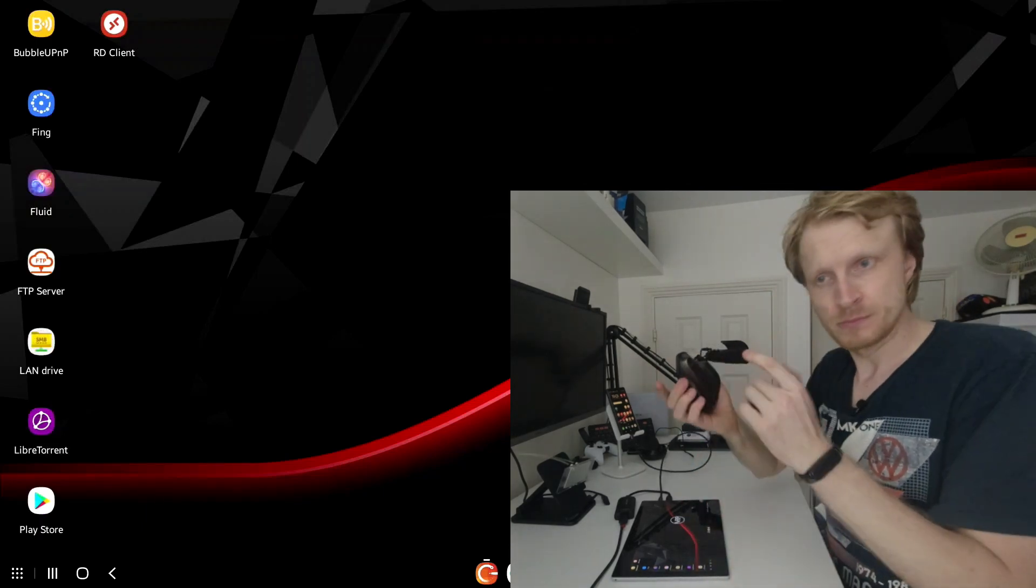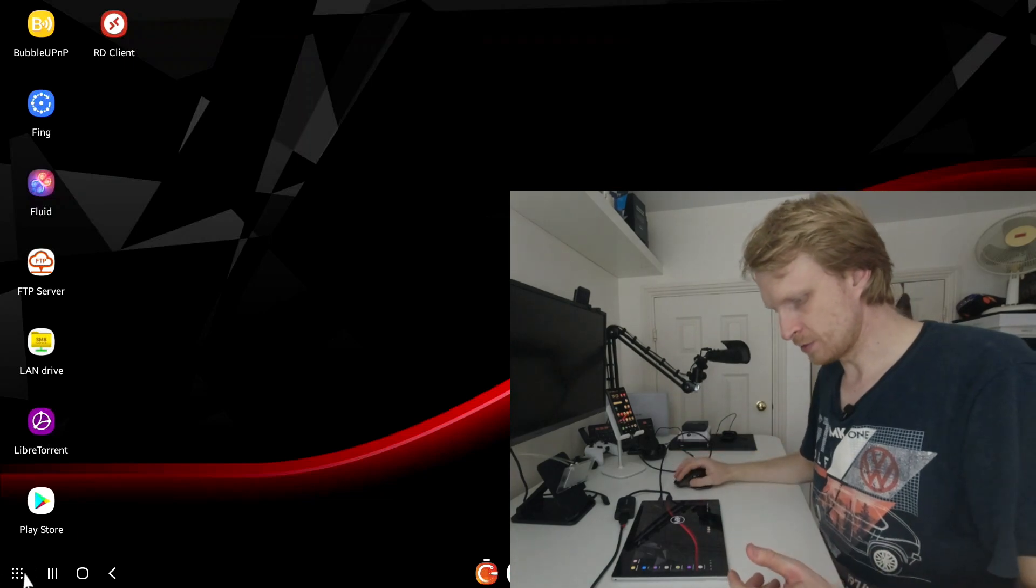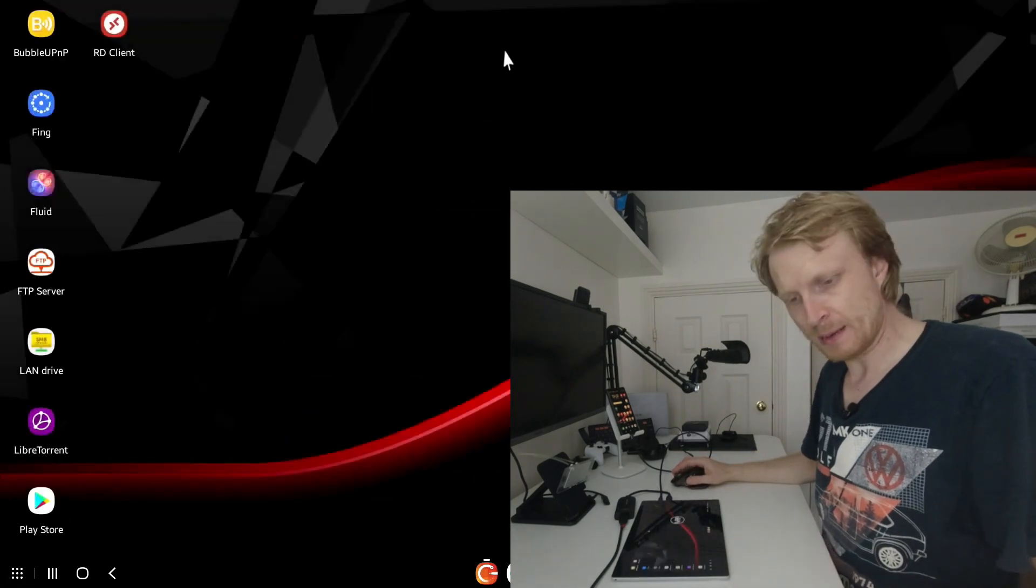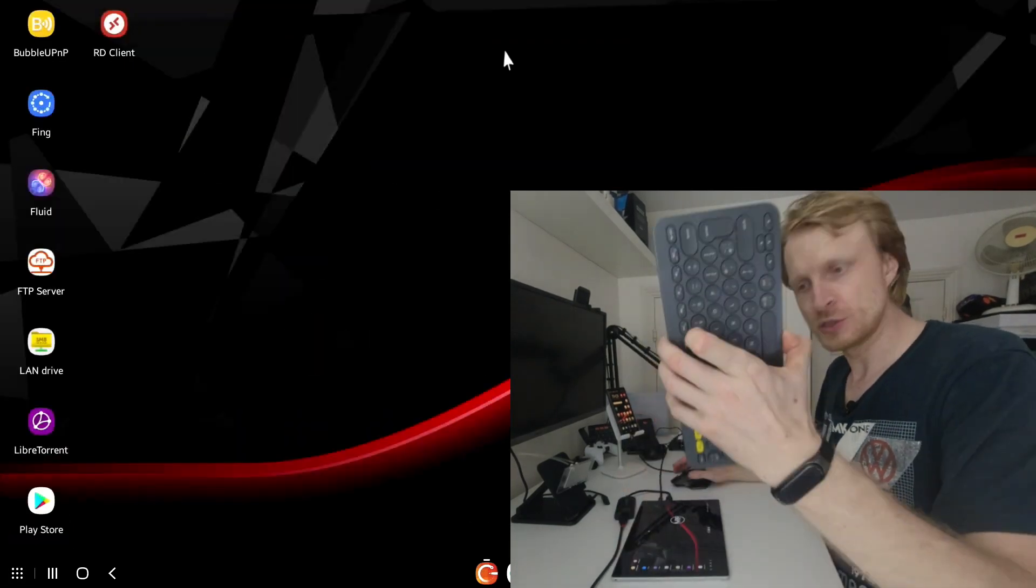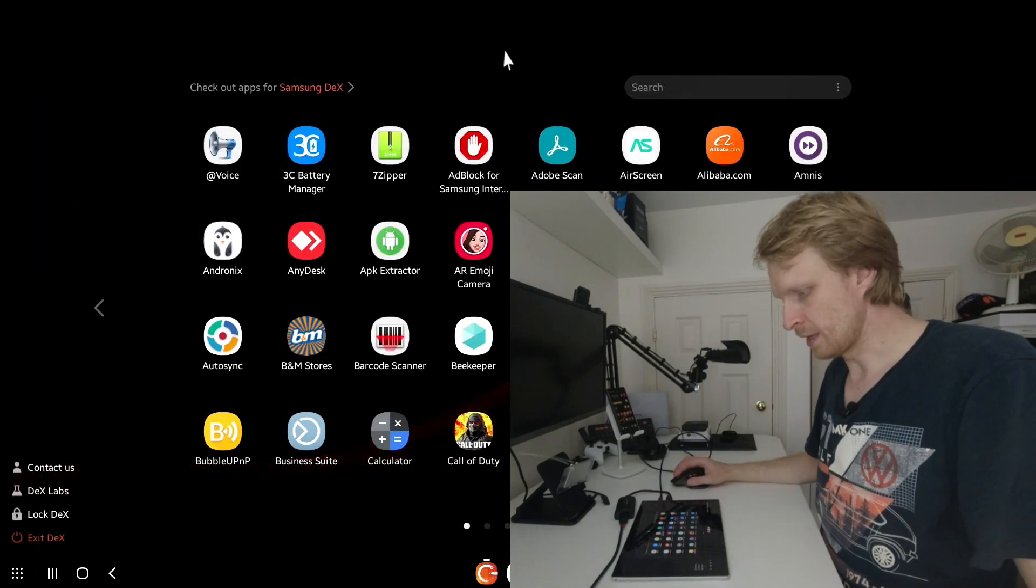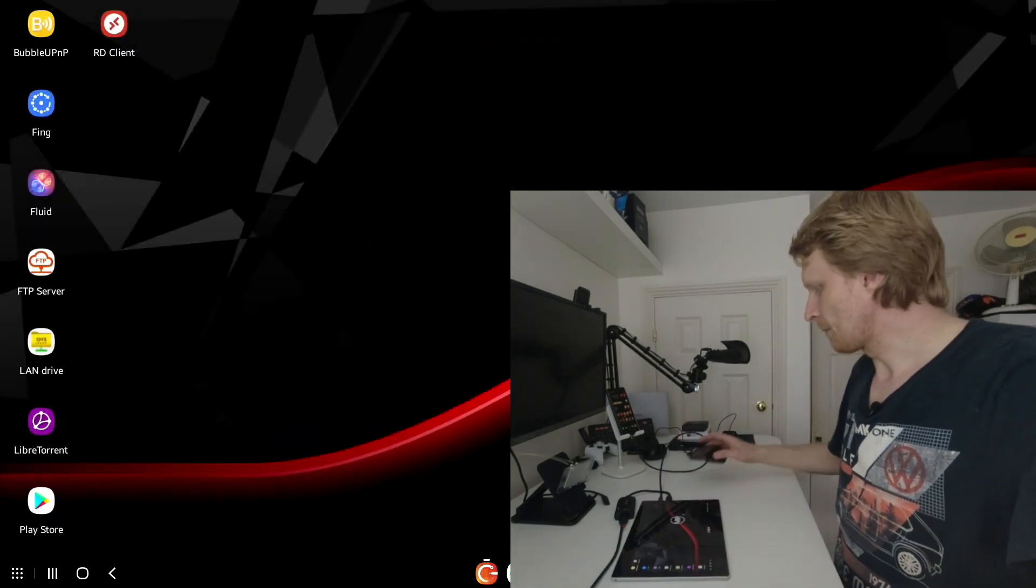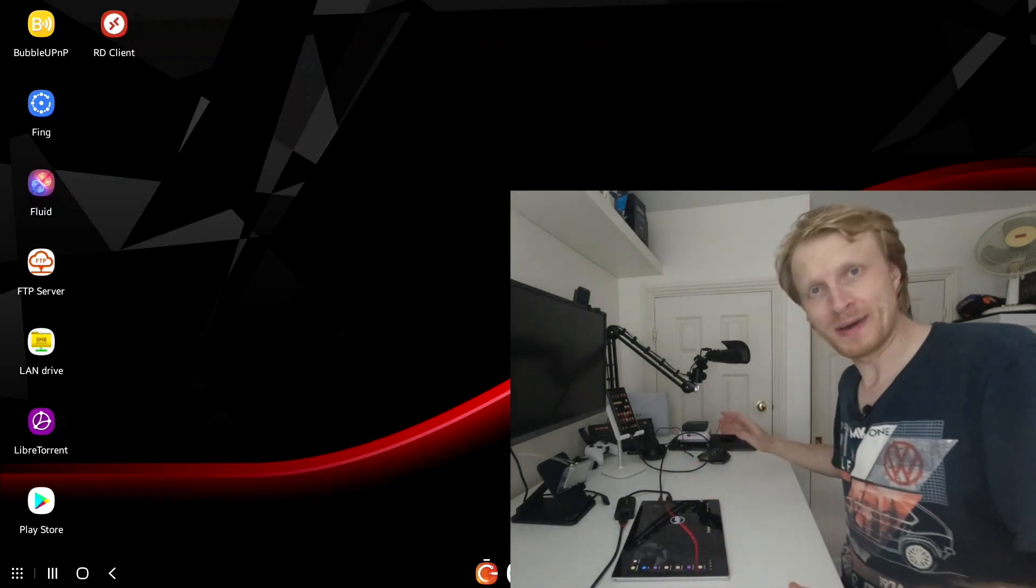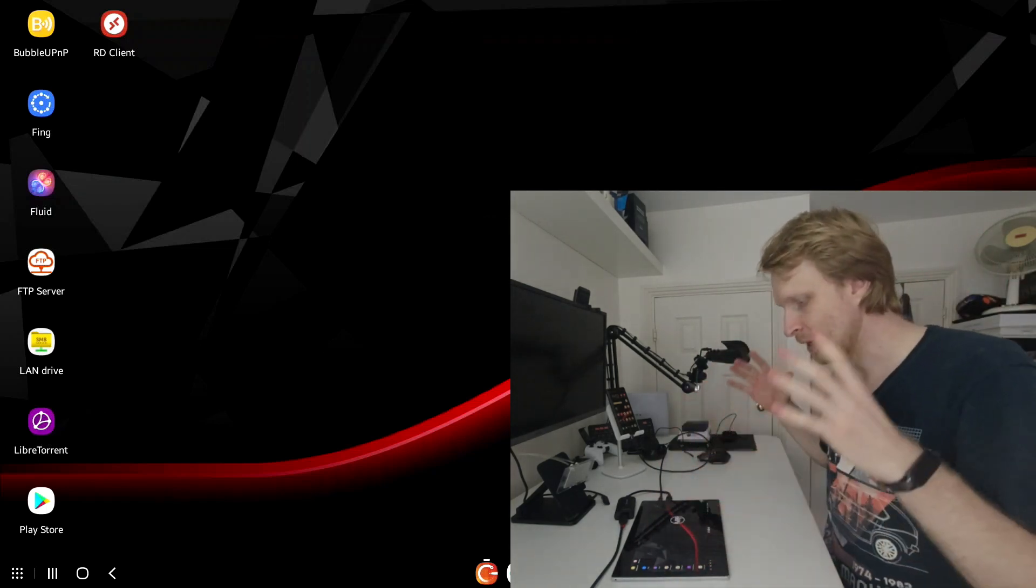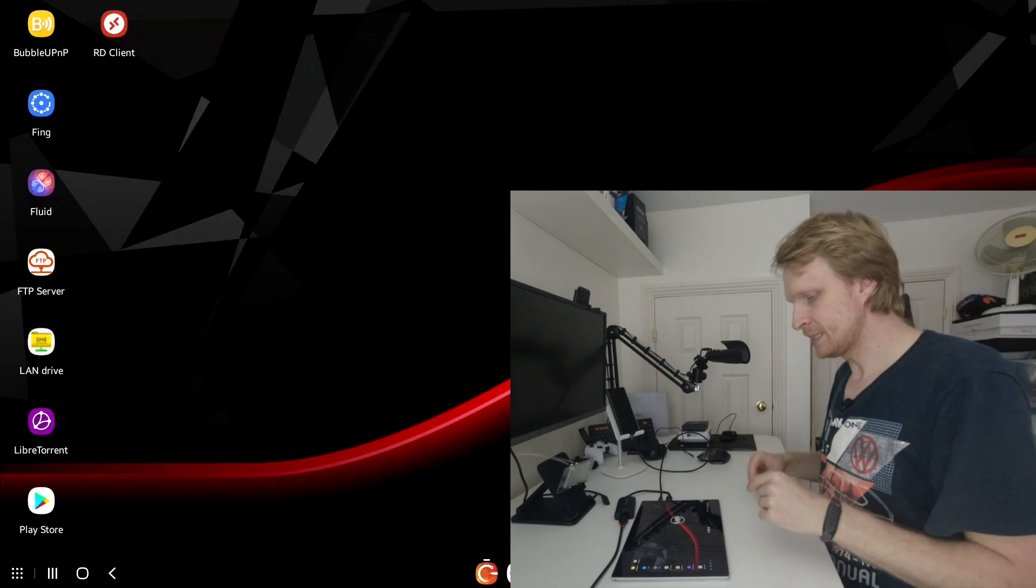So right now I'm going to take my MX Master Bluetooth mouse. As you can see I'm clicking around going for an app drawer and I'm using the Logitech K380 to control the DeX on PC as well. But what if I'm not going to use either these input devices, I'm just going to use my fingers to control Samsung DeX for PC.